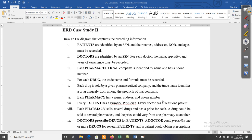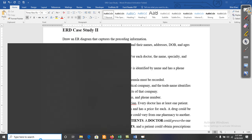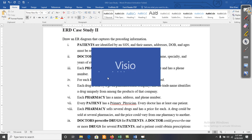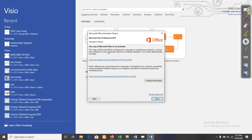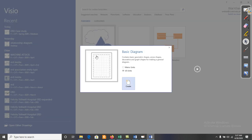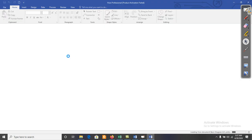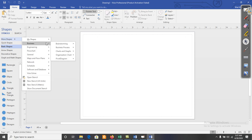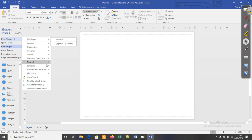Dear students, today we will discuss another case study to design an ERD or draw an ERD in Microsoft Visio. In this case study we are having different types of entities. Let me start Microsoft Visio — click on Basic Diagrams, then Create. We want to select more shapes.